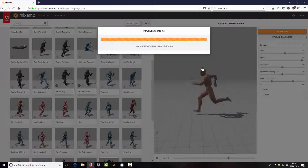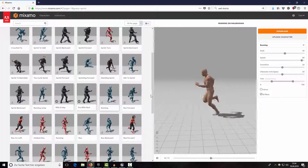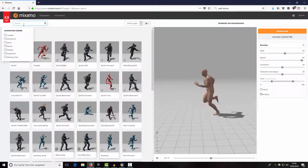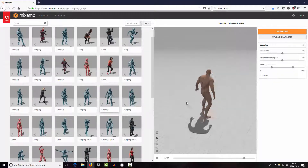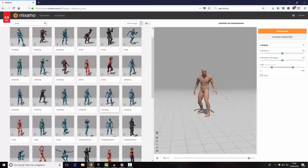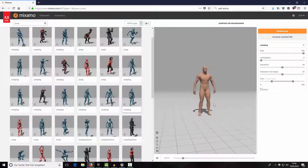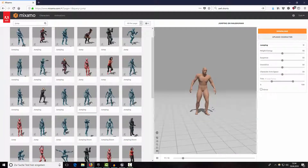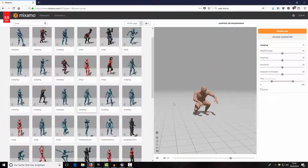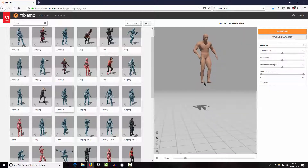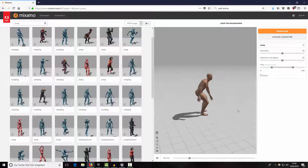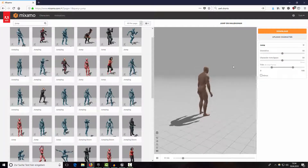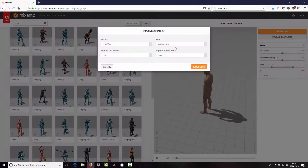Now we need a jumping animation, so type in 'jump'. This one looks quite good. Let's try a few options — okay, this one is even better. Let's download it without skin.